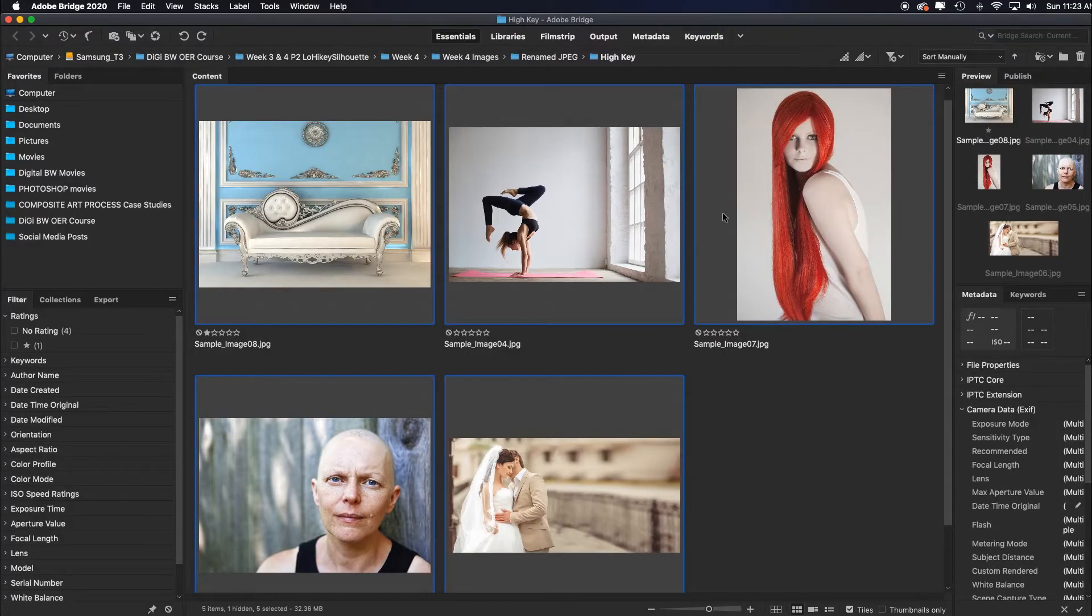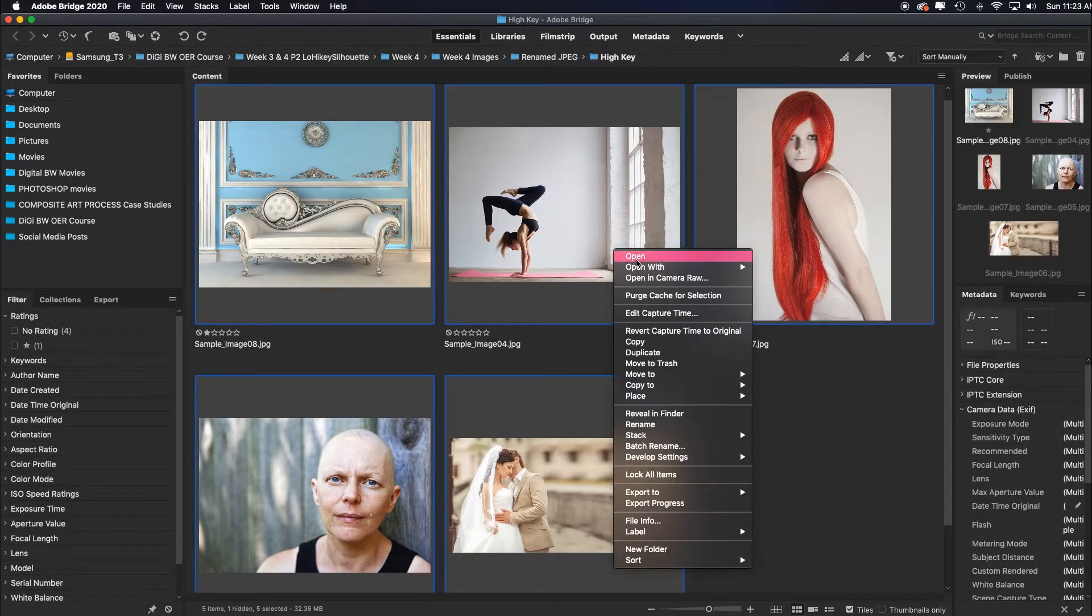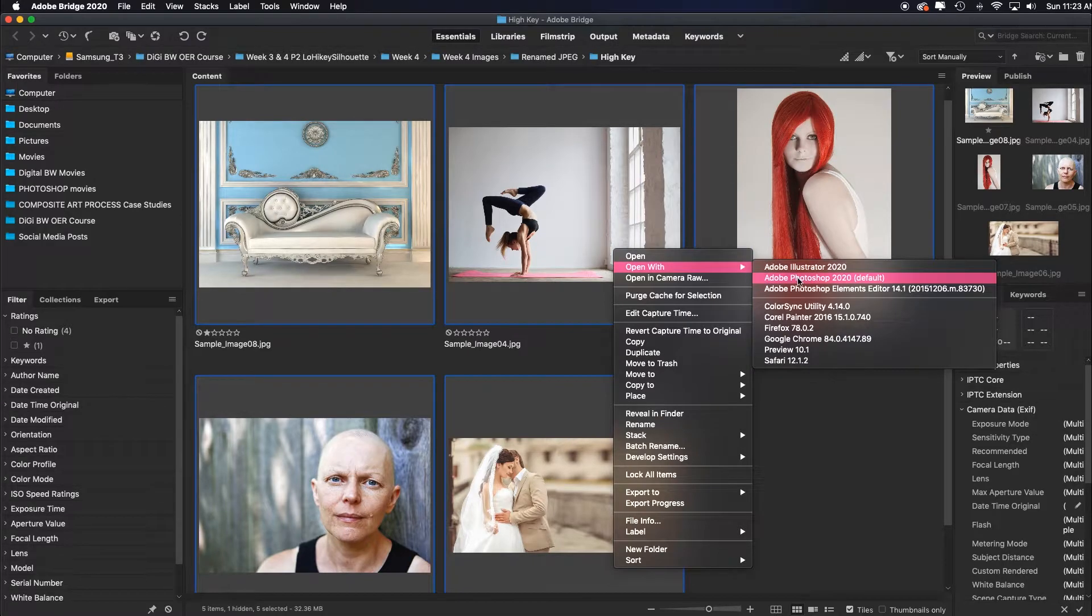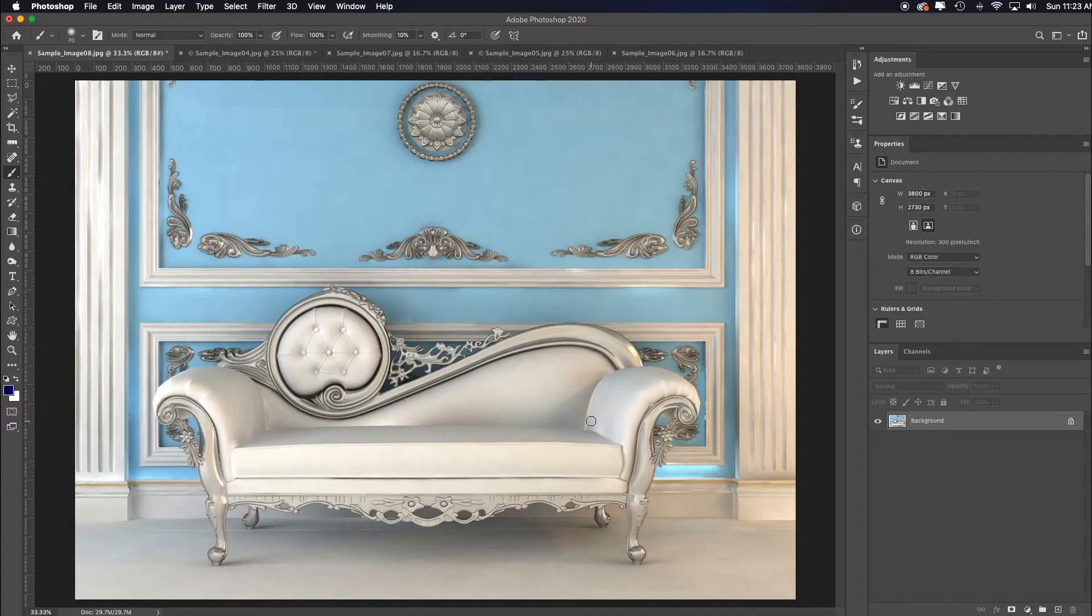Once all the images are selected, you can just right click, choose open with, and choose Photoshop.